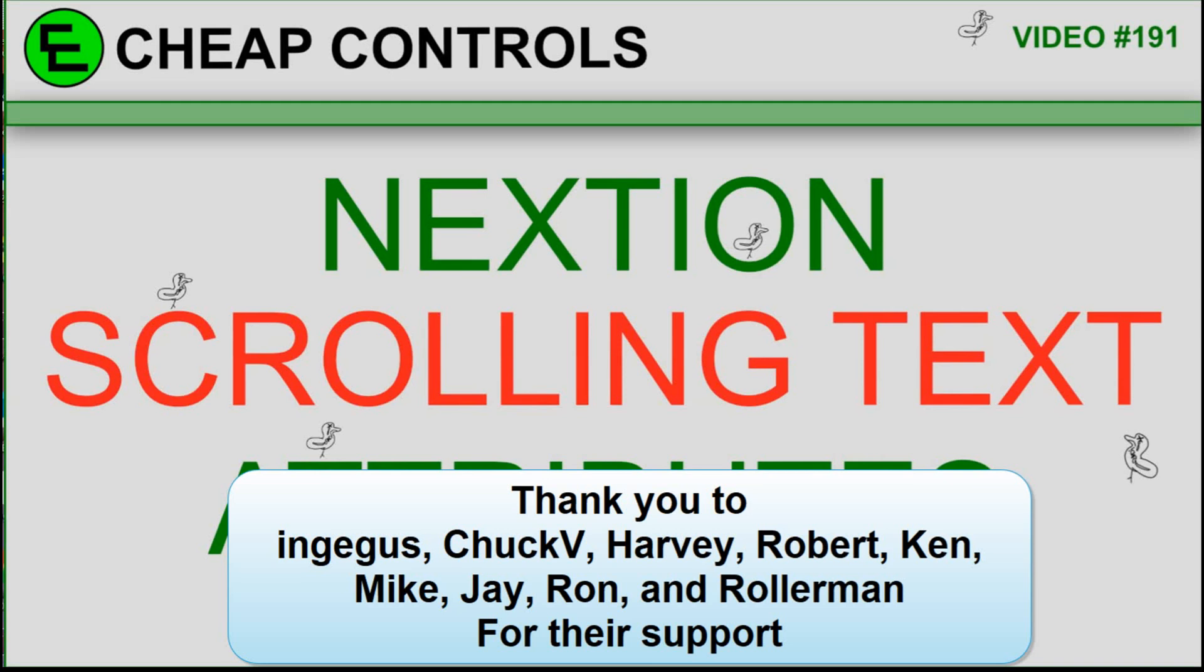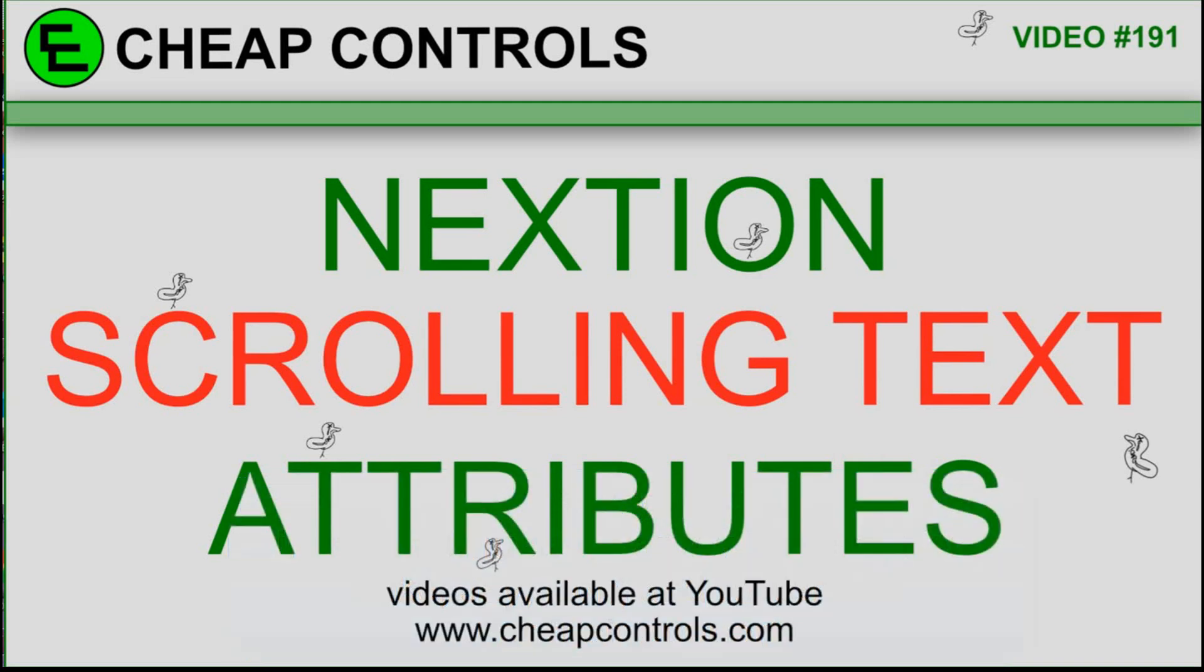A couple of weeks ago I went over the Nextion text element. In this one I'm going to go over the scrolling text element. I'll put a link in the description to the old one, because in this one I'm just going to go over the differences between the two. They're pretty similar other than the fact that the text can move. And then based upon that movement, you can do things with timing. And that's what I'll focus on in this video.